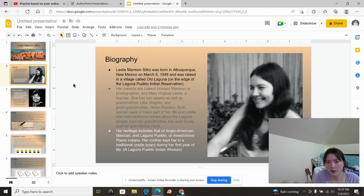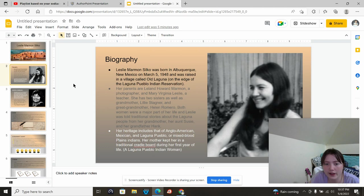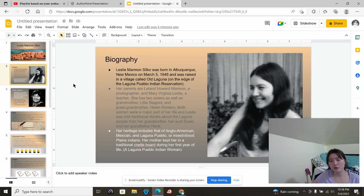Her parents are Leland Howard Marmon, a photographer, and Mary Virginia Leslie, a teacher. She has two sisters, as well as Grandmother Lily Stagner and Grand-Grandmother Helen Romero. Both women were a major part of her life, and Leslie was told traditional stories about Laguna people from her grandmother, her Aunt Susie, and her grandfather Hank.